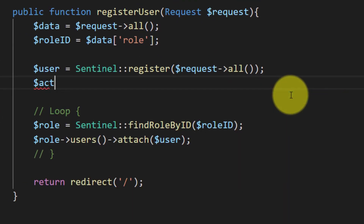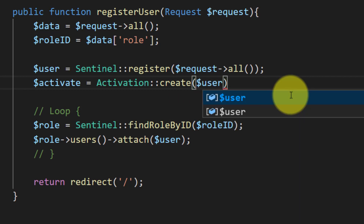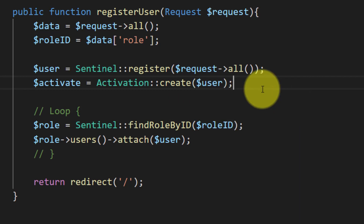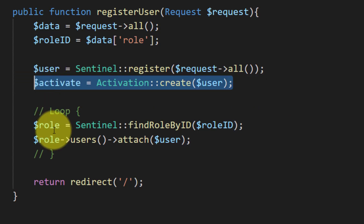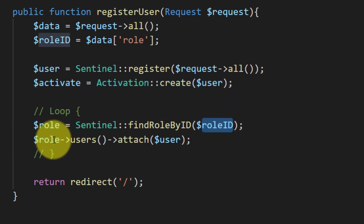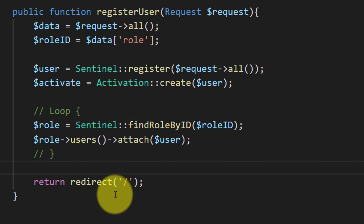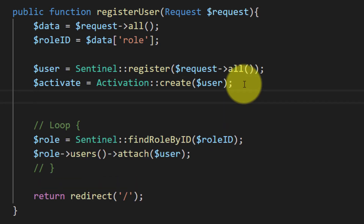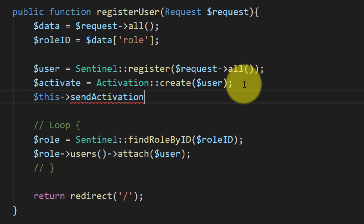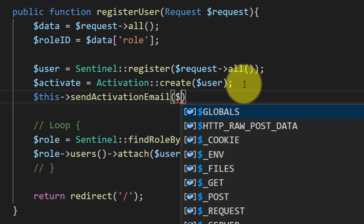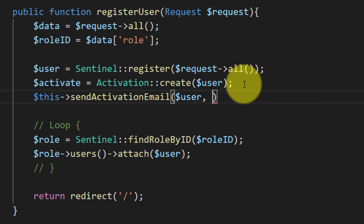Now let's code for activating the user. 'activate' equals Activation and the method name is 'create', and we will pass the user object. It will create an activation code for the user. After generating the activation code, we will send an email to the user so they can click the link to activate their account. I am giving the method name 'sendActivationEmail' and passing two parameters: the user object and the activation code.